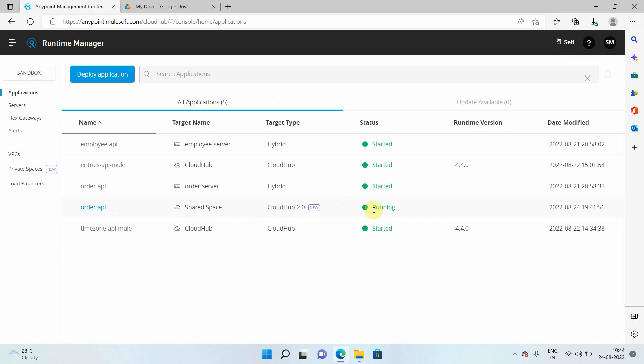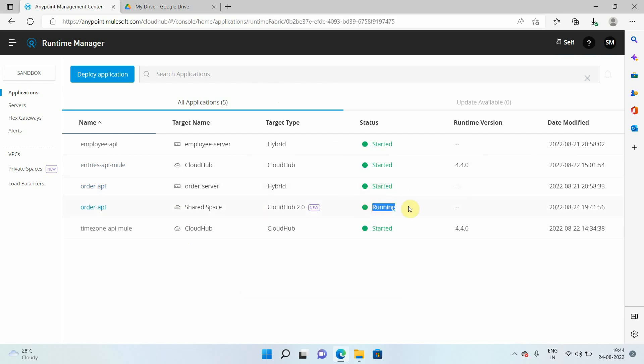And you can see status is running. For CloudHub, you can see status is started for hybrid. But for CloudHub 2.0, you can see the status is running.